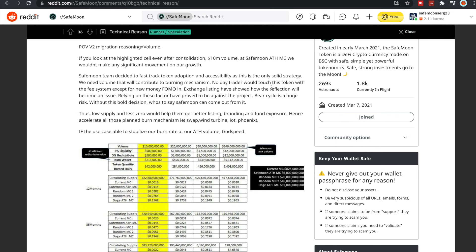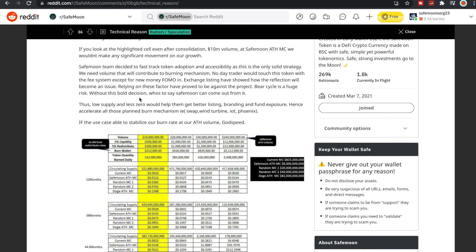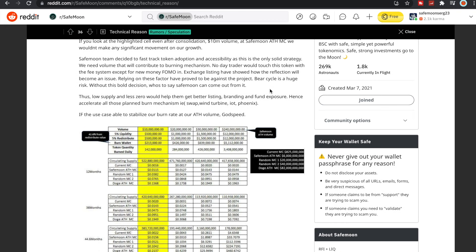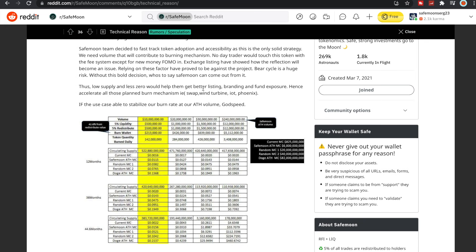No day trader would touch this token with the fee system except for new money FOMO. Exchange listings have showed how the reflection will become an issue. Relying on these factors have proved to be against the project. Bear cycle is a huge risk without this bold decision. Who's to say SafeMoon can come out from it?